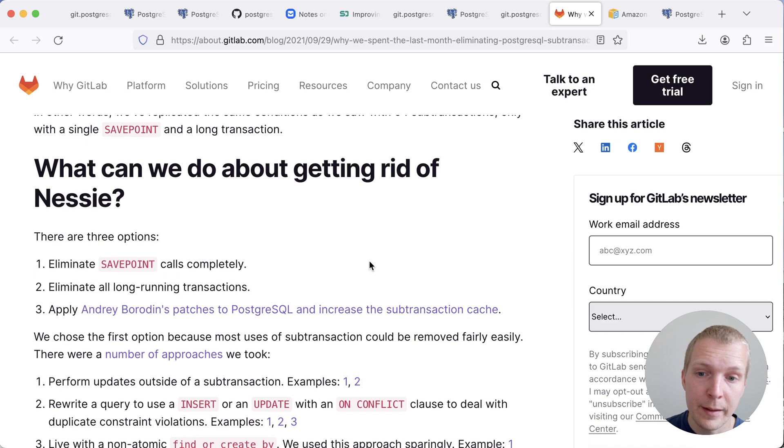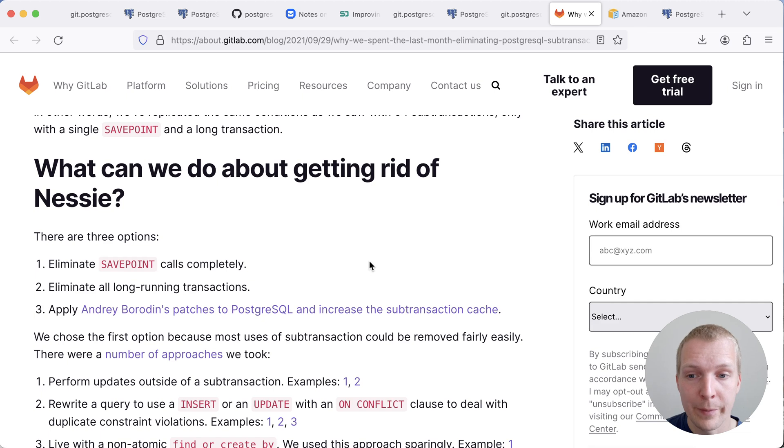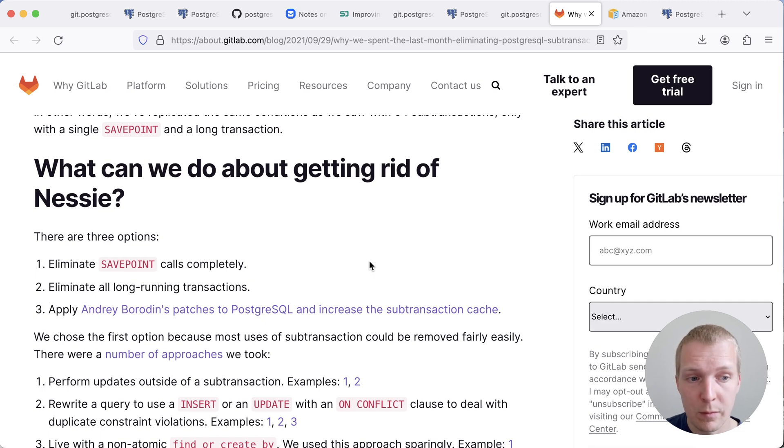So back then, they did a large amount of effort to try to figure out how do they avoid this problem. And there were a couple of ways to resolve this. Either they can avoid using save points,